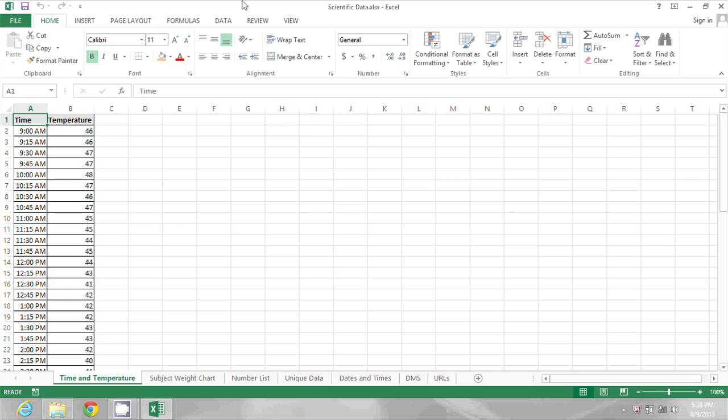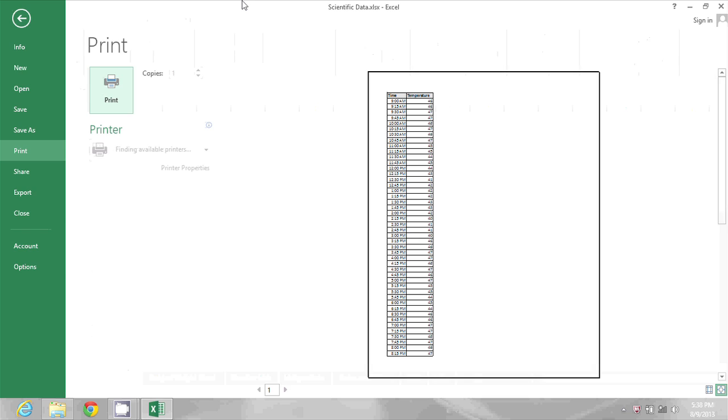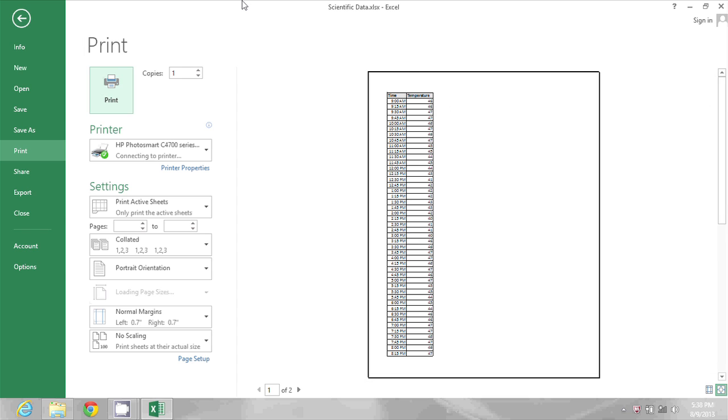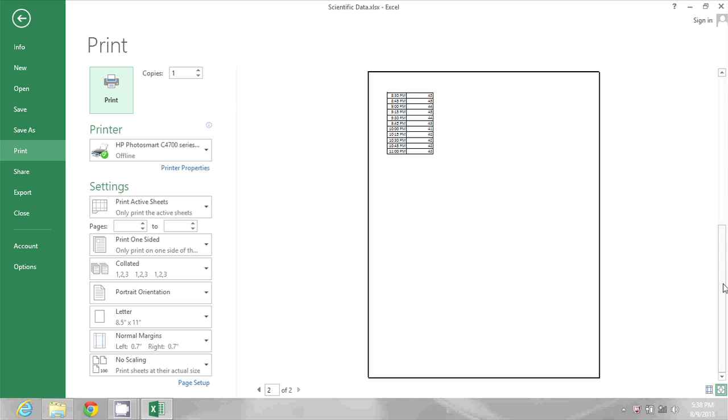In the spreadsheet I have open, if I press Ctrl+P I will see a print preview and on that print preview I will see that this particular spreadsheet is going to print out on two pages.